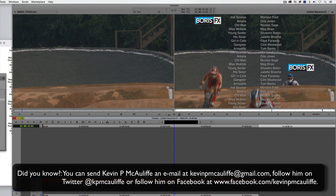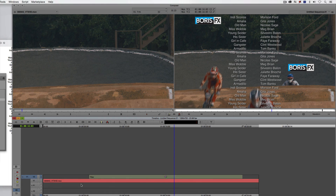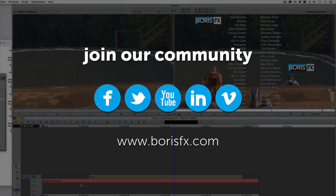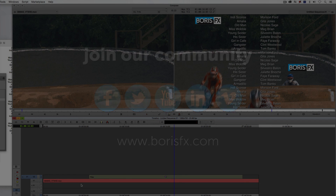I hope this tutorial has shown you how easy it is to create complex title scrolls quickly and easily utilizing the power of Title Studio, tab stops, and a little bit of forward thinking. For more information and to purchase Boris Continuum Complete 10, head over to the store at www.borisfx.com. This has been Kevin P. McAuliffe — thanks a lot for watching.